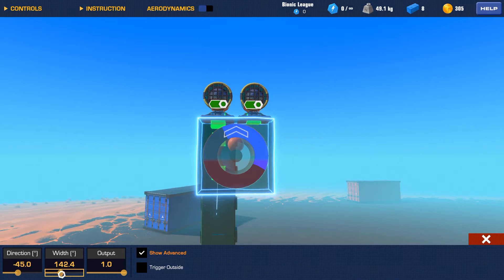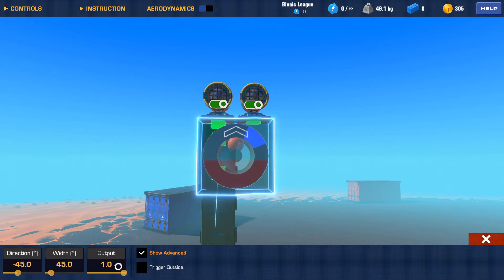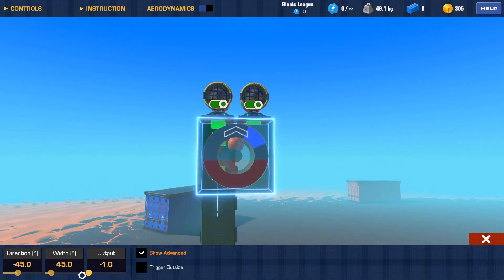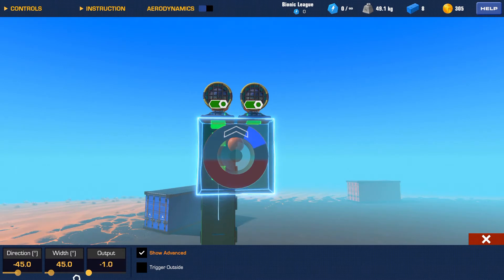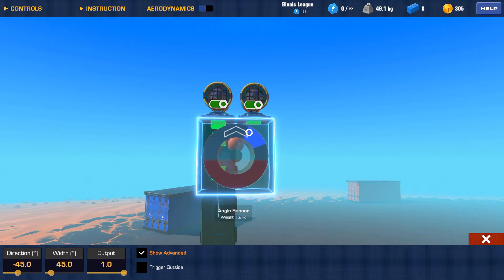You change the width and it changes how big this blue area is. Move it up and it gets much bigger; move it down and it gets much smaller. The output is what do you want it to do if the condition is true. If true, output one — it's basically a true/false kind of thing, except you can have it do nothing, output true, or output a negative. You can also reverse it so it'll always be triggered as long as it's not within this area.